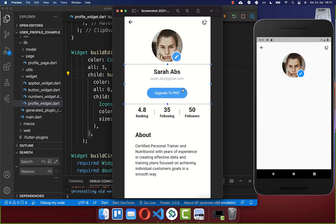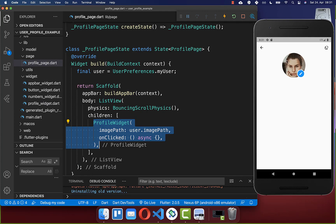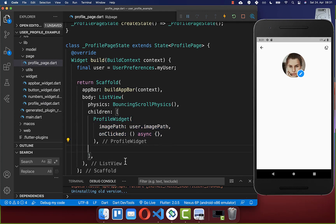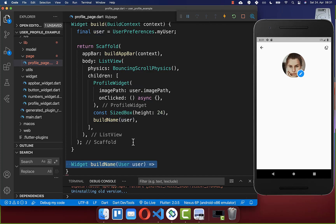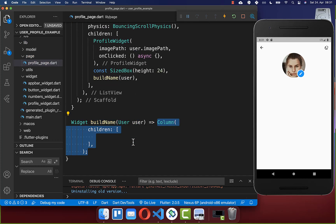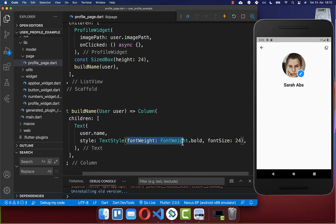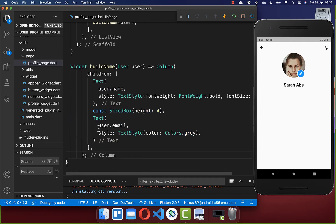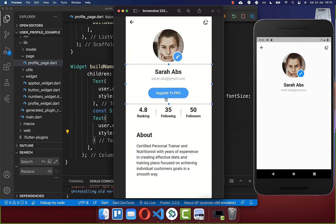Next we create the username, email, and a button section. Under our profile widget we add a build name method, passing the user information. Inside build name we create a Column to display multiple widgets under each other, starting with the username in bold at a larger font size. Under the username we display the email in a text widget with gray color.